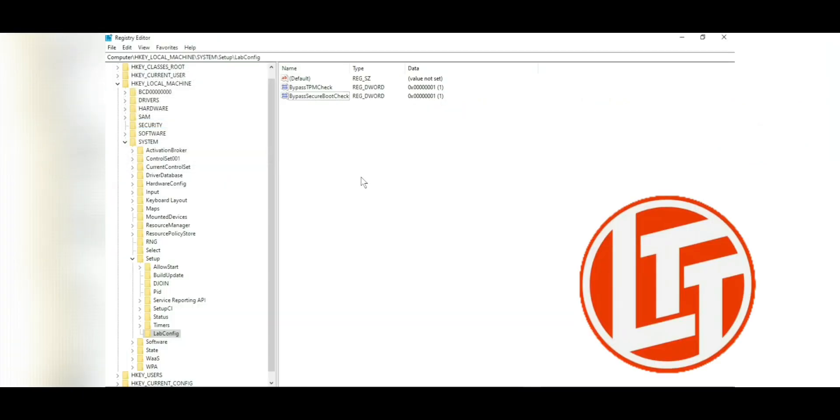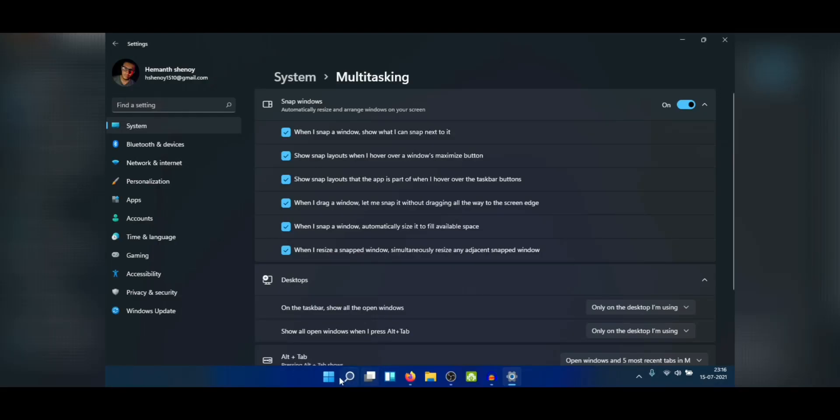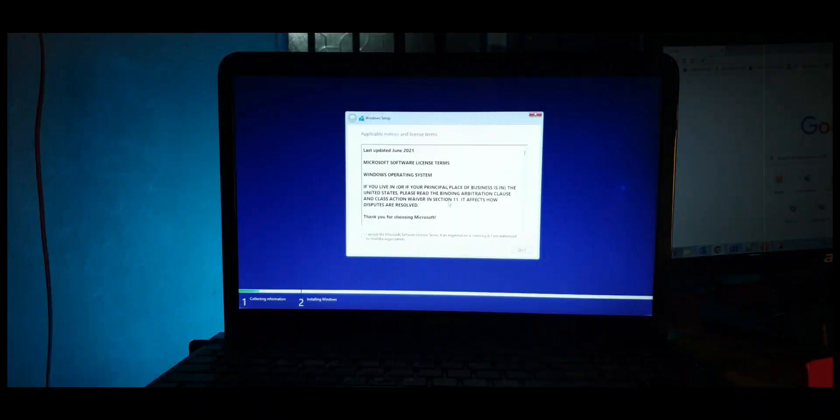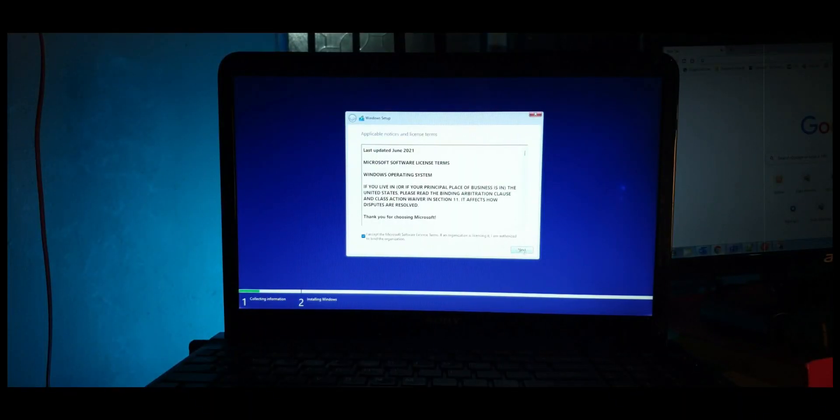I'll leave a link in the description for their video where you can learn a lot more about installing Windows 11 on seemingly incompatible hardware. With these two DWORDs in place, you can now close the registry and proceed with the installation.